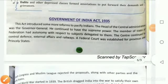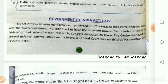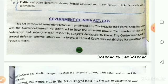Government of India Act 1935. This Act was introduced to pacify Indians — to satisfy them and make sure they got self-government. British Parliament passed the Government of India Act 1935 to solve the constitutional problem of India.